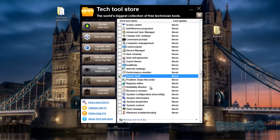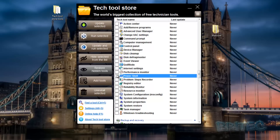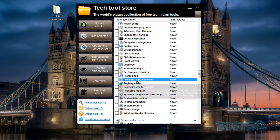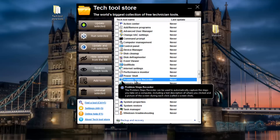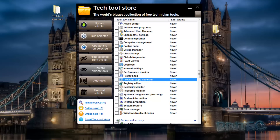Problem Step Recorder is included too - if you want to record the problems on a computer, you can use that. You could go to the Start menu and search for it, but the developer has been kind enough to add all these in here to make it much easier for you.